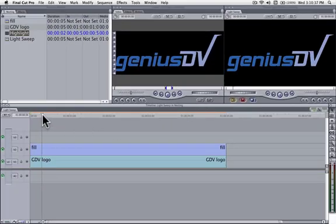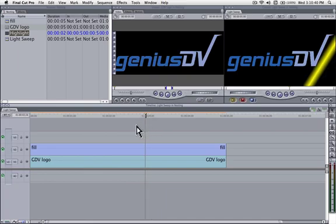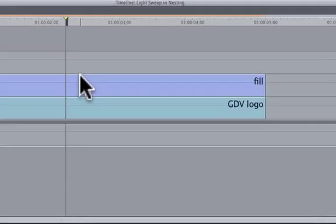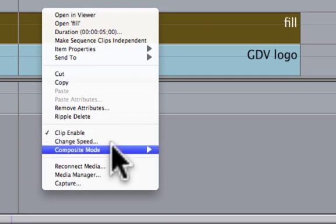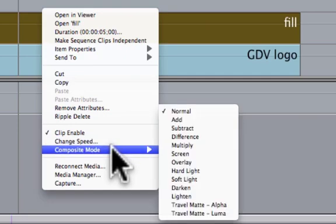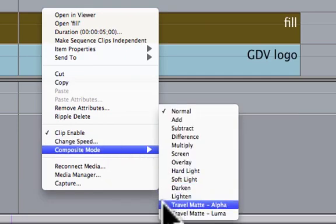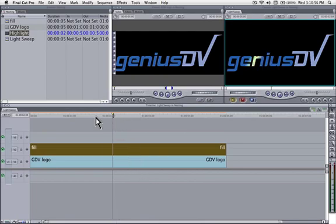Now we need to take this nested layer and composite it into itself. To do this, right click on the nested clip and choose Composite Mode Travel Matte Alpha. This will place the nested clip inside the graphic below.